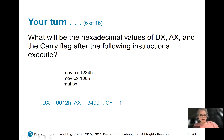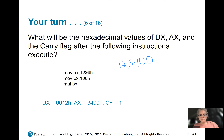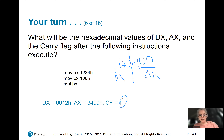We multiply 1234 by 100, which gives us 123400. So 3400 will be in AX, and DX will contain 12. Remember, AX can only hold 4 hex digits (16 bits). We carry the 12 into DX, and DX will have 12 with leading zeros. Because we carried, the carry flag is set to 1.